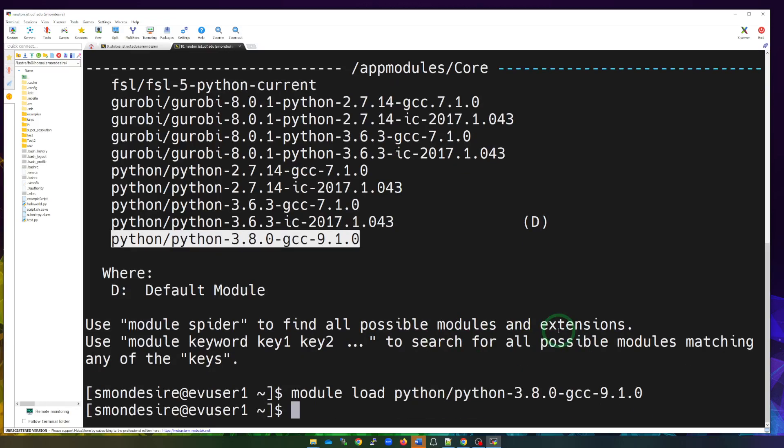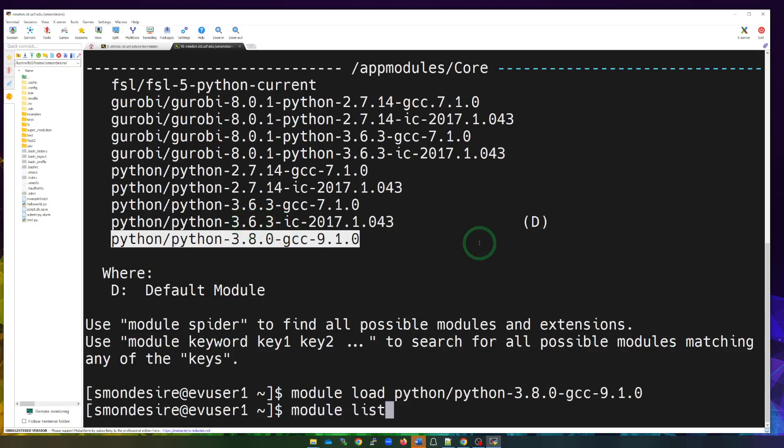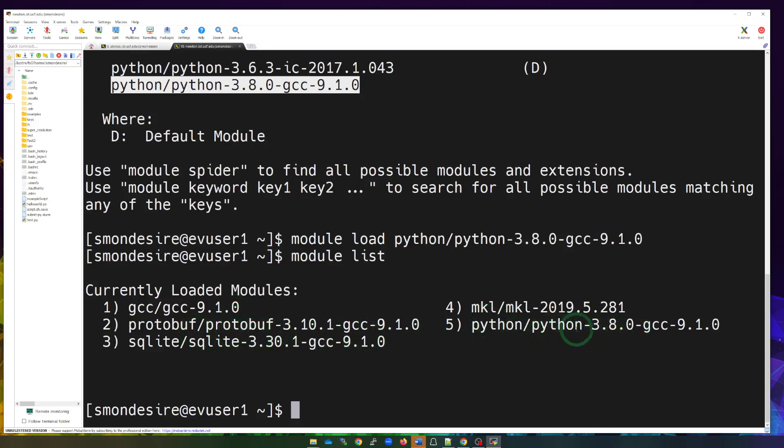Now my module, my environment, has this version of Python loaded as opposed to the default. So if I do a module list, this is showing me all the modules that are currently loaded for me. And you'll notice that there's not just this one that's loaded.